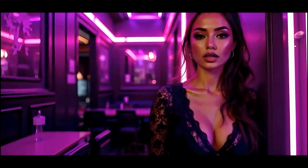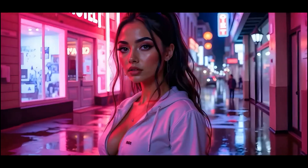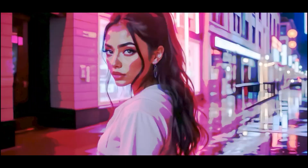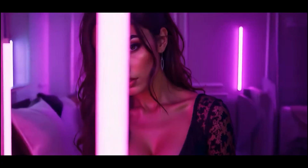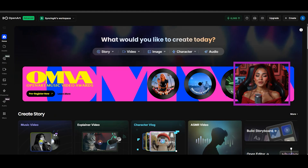Hey guys! So you want to know how something like this was made? Well have I got some news for you. You need to check out this awesome all-in-one tool which is currently breaking ground in the AI scene and it's called Open Art AI.